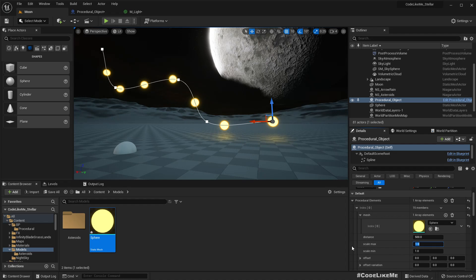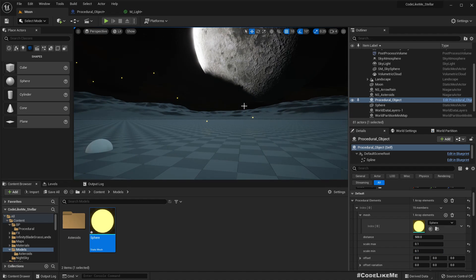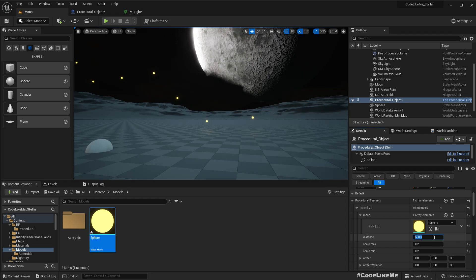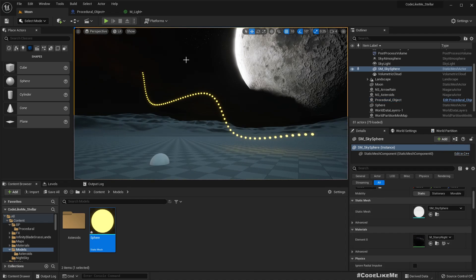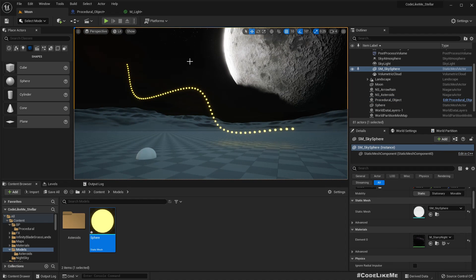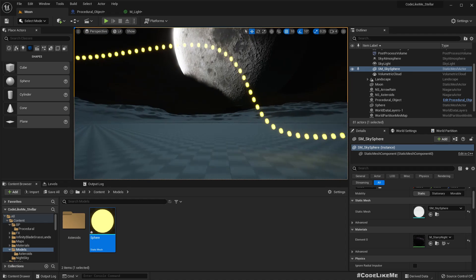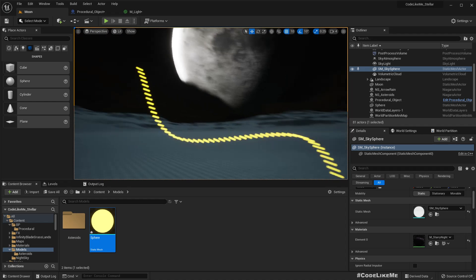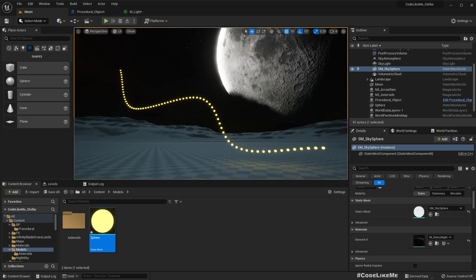So let's make them smaller, like 0.1, okay maybe 0.2. And let's set the distance in between, 50. That's good. Okay, now we have a line of lights.